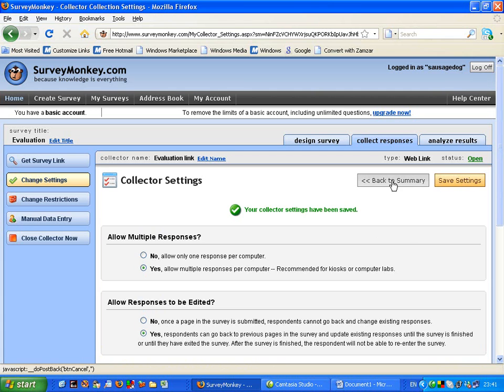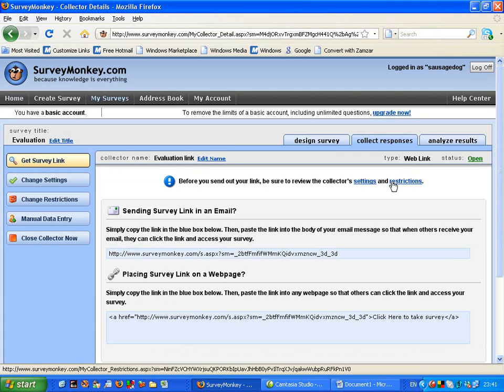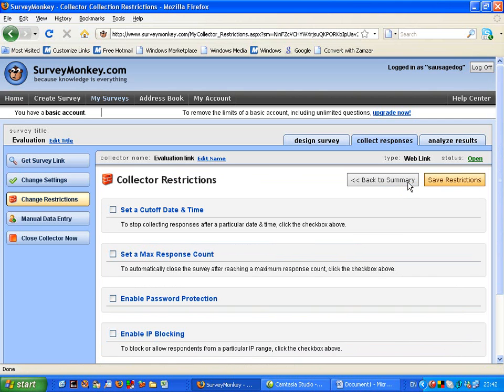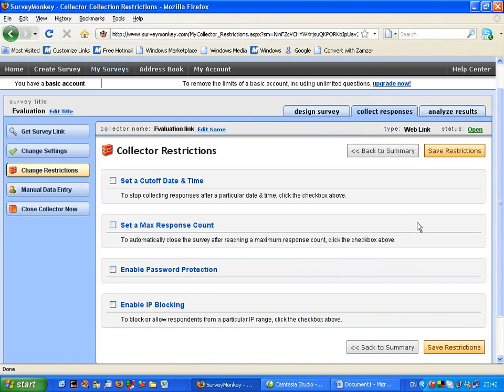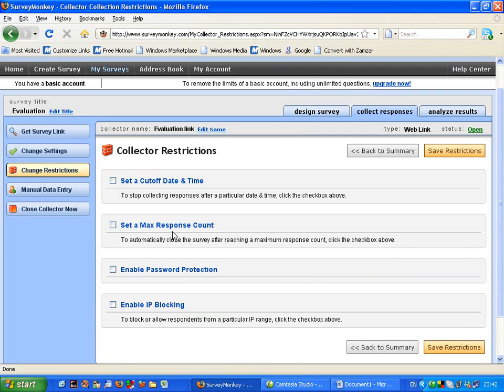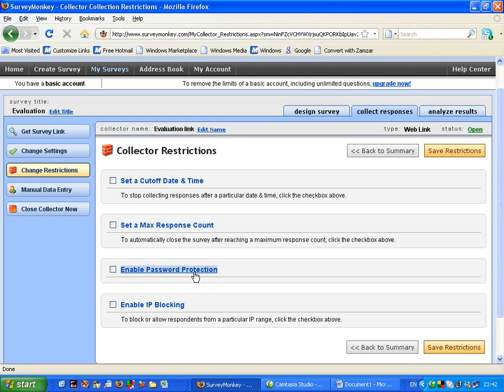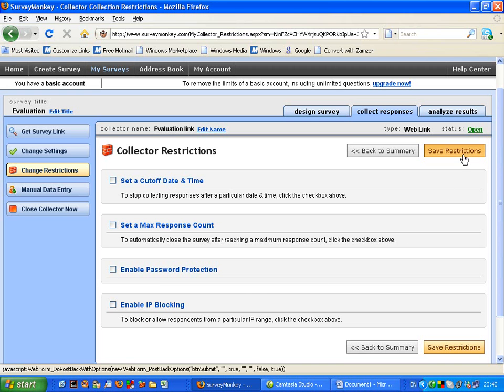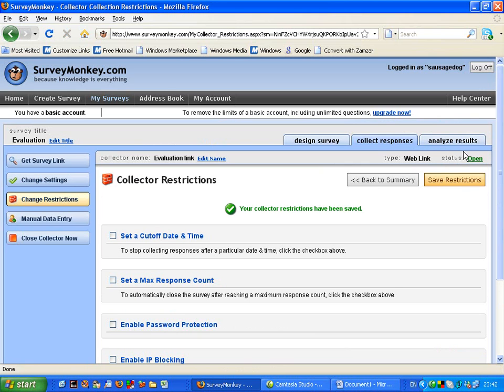So we'll go back to the summary. And now we'll look at the restrictions. So you can set a cutoff date and time, or you can set a maximum response count. But not really useful for feedback if you want all of the students to take part. You could use password protection, but I'm going to leave those open as they are.